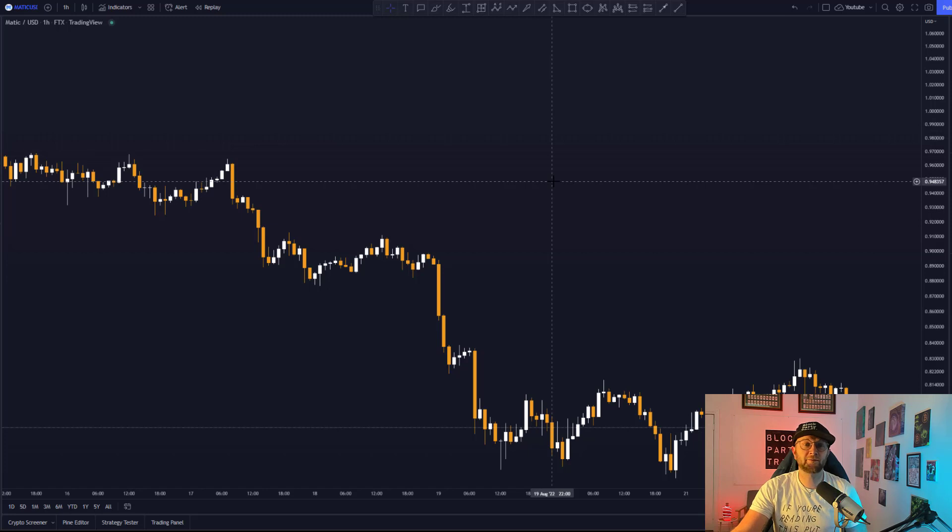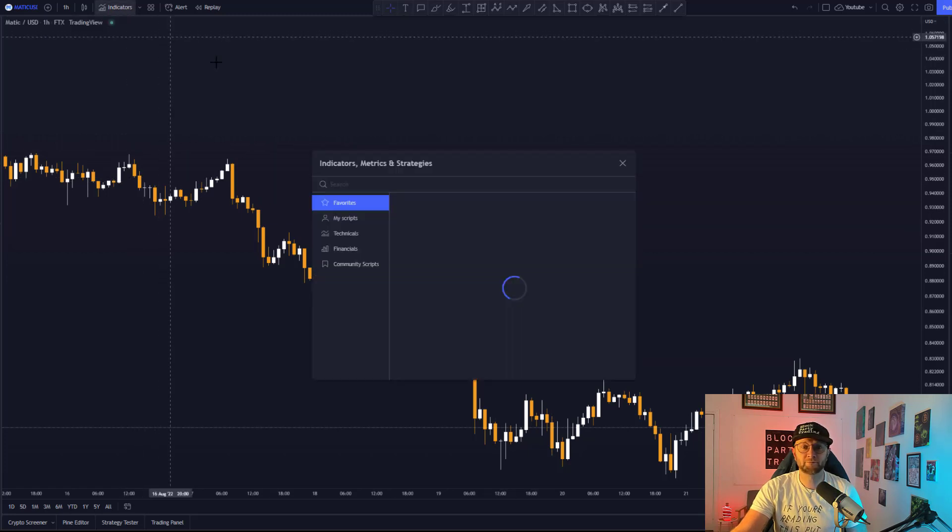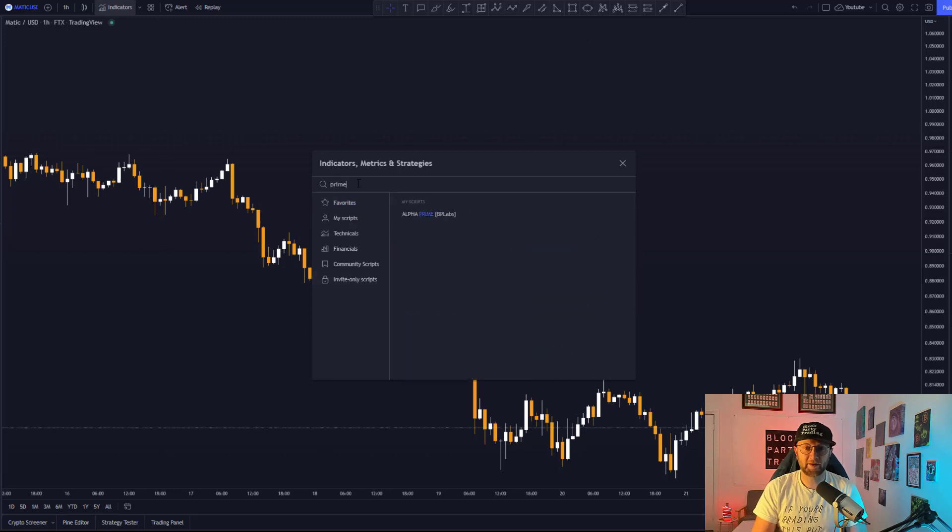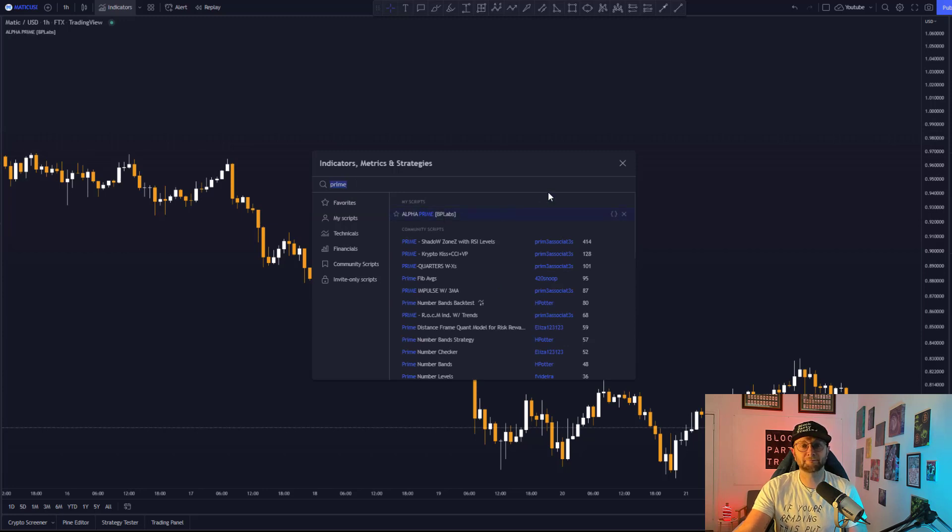On your TradingView chart, you want to head up to indicators, head on down to invite only scripts, where you will find the Alpha Prime. And all you have to do is simply click it.